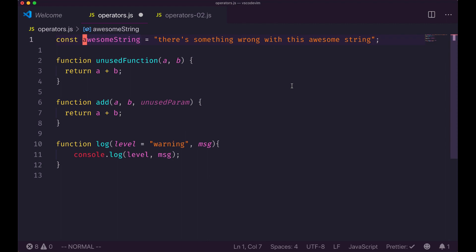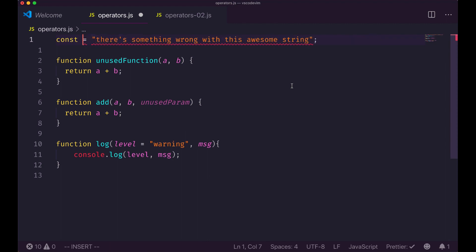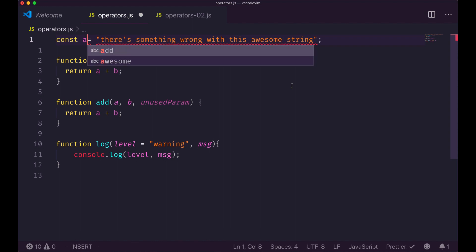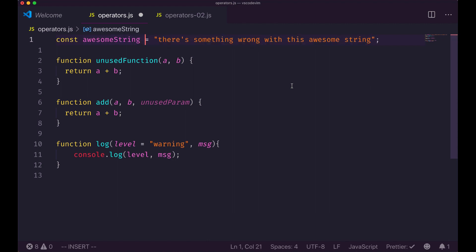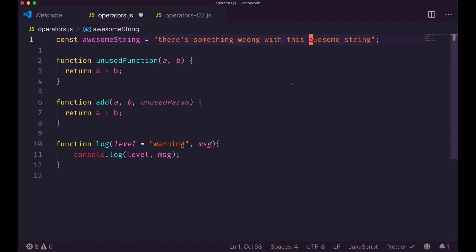What happens if instead of C-I-W — change inside word — I type C-A-W, change a word? You can see how in addition to the letters themselves, I've also removed the trailing white space. Now I need to reintroduce it. But you can see how that can be useful in other contexts — for instance if I just want to remove the word 'awesome', I could do D-I-W to delete inside word, but now I have two spaces. So in this case it's better to do D-A-W — delete a complete word with the trailing white space.